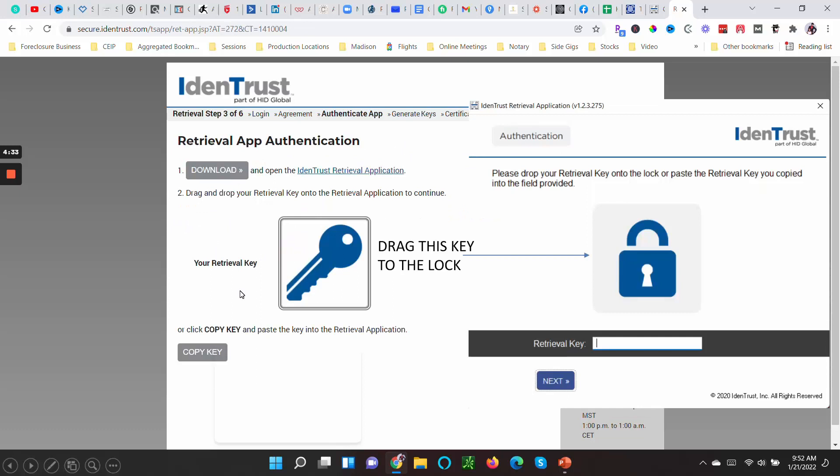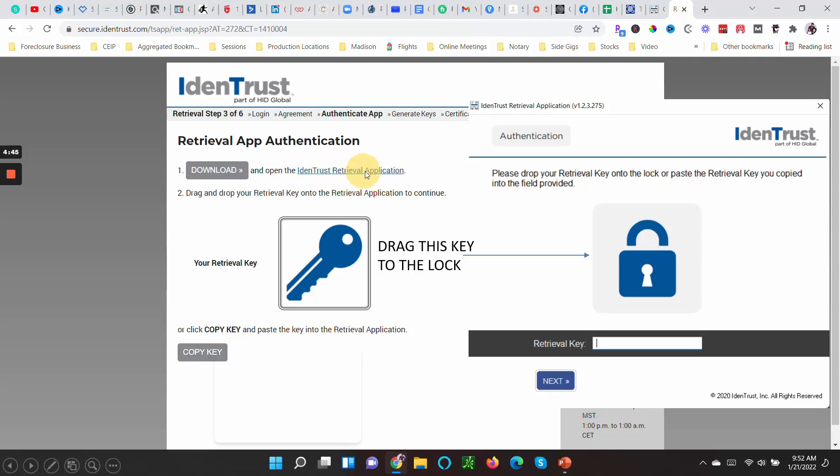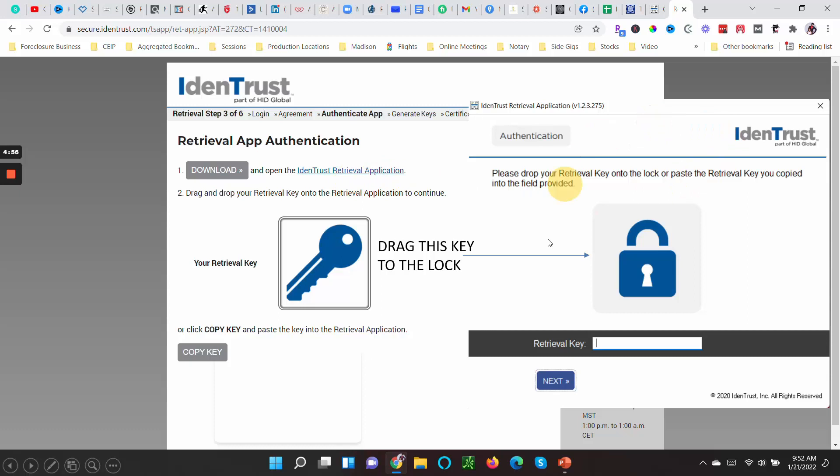Now this is where it starts getting funny. The very first thing that you need to do is download this—it's an application onto your computer. Once you download it and open it up, it'll open a screen that looks like this.